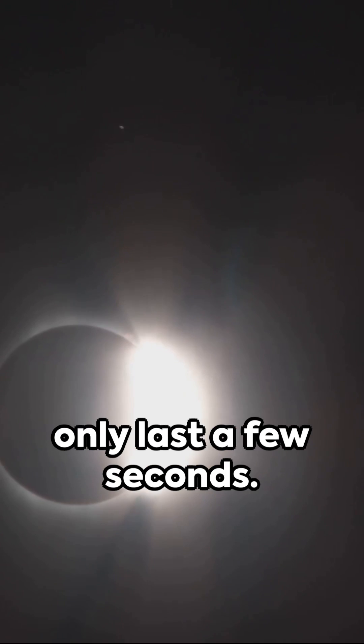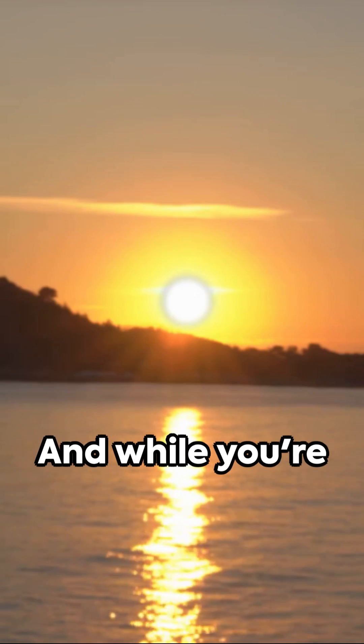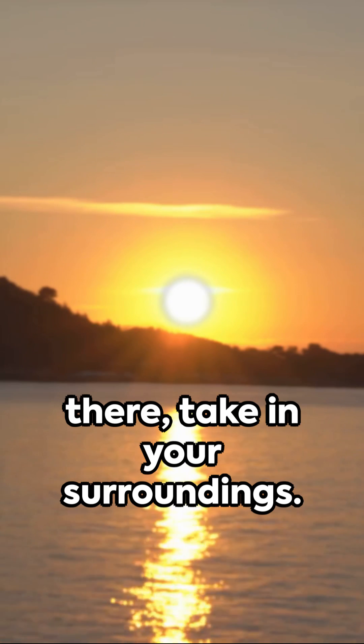On the edges, it may only last a few seconds. So, aim for the middle. And while you're there, take in your surroundings.